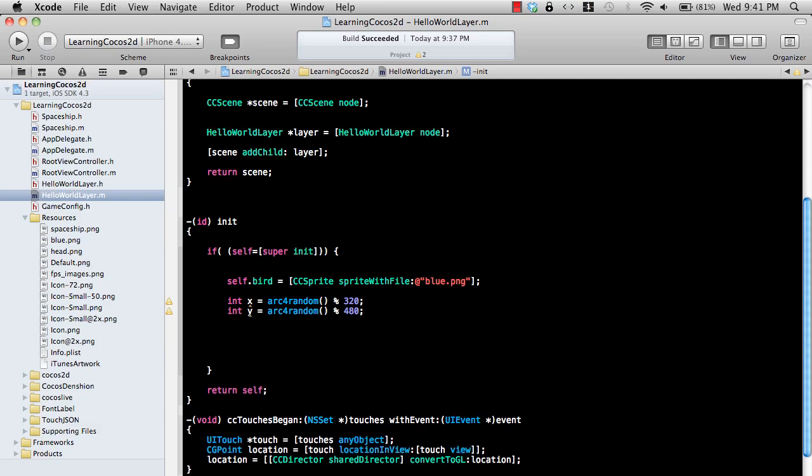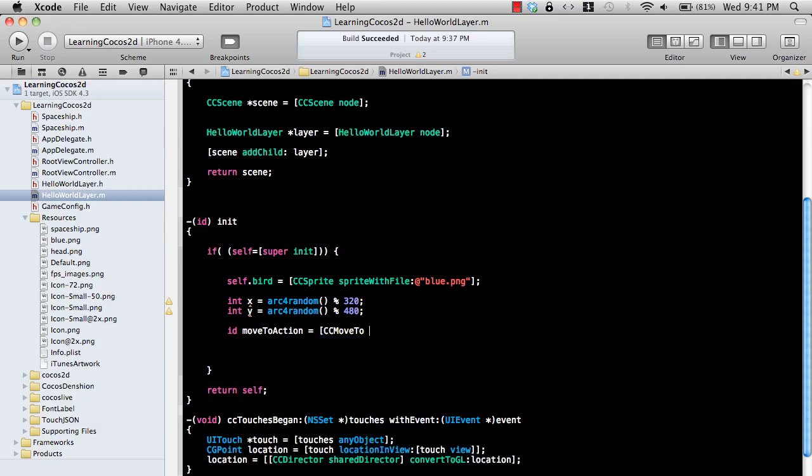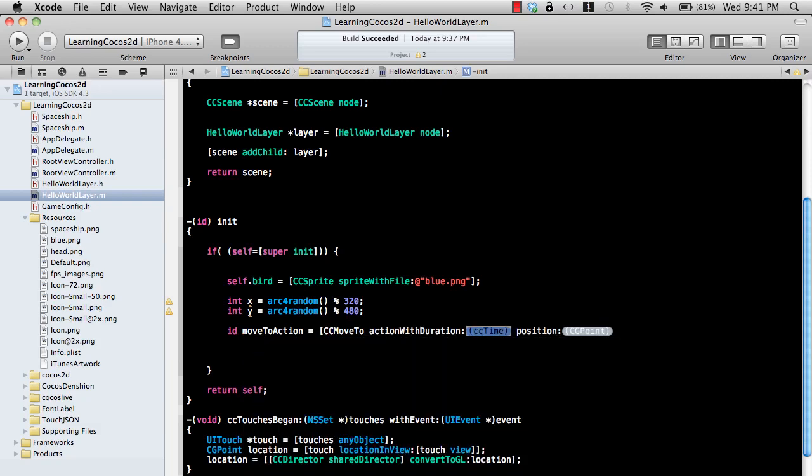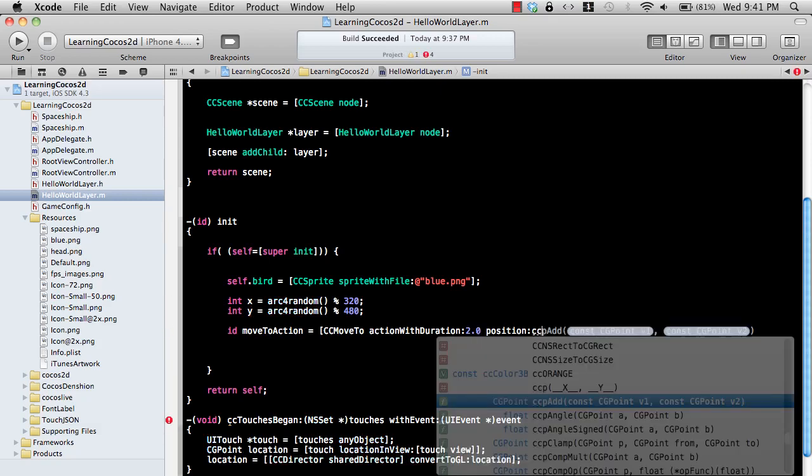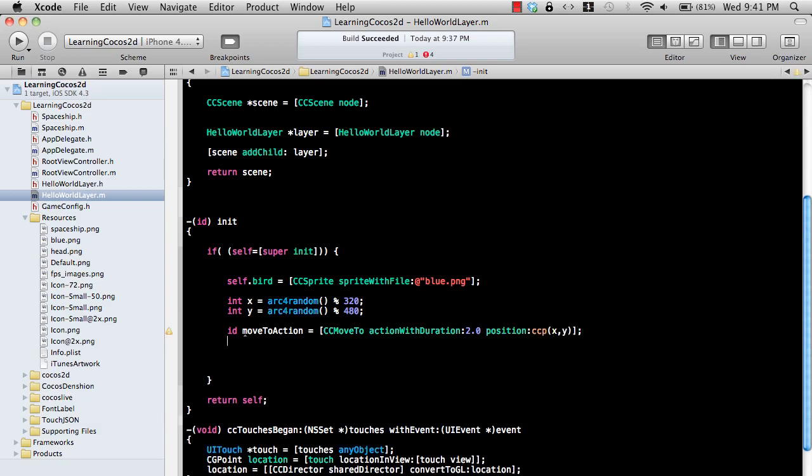Now let's go ahead and create the action move to action. If you don't know how to create an action, go and watch video number three. MoveTo action with duration, so I'm just going to say 2.0, which is 2.0 seconds, and ccp which means where should it move to. It should move to the random position which is x and y. I also need a callback function that whenever my animation is finished, that callback function is fired and it will start the animation again, so it will be like an infinite kind of loop going on, and most of the games are actually infinite loops.